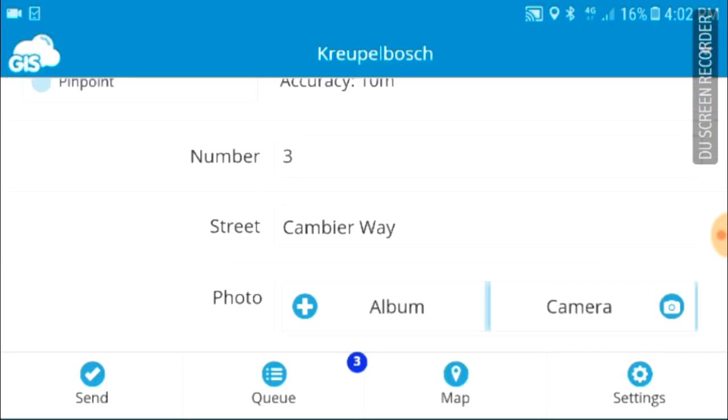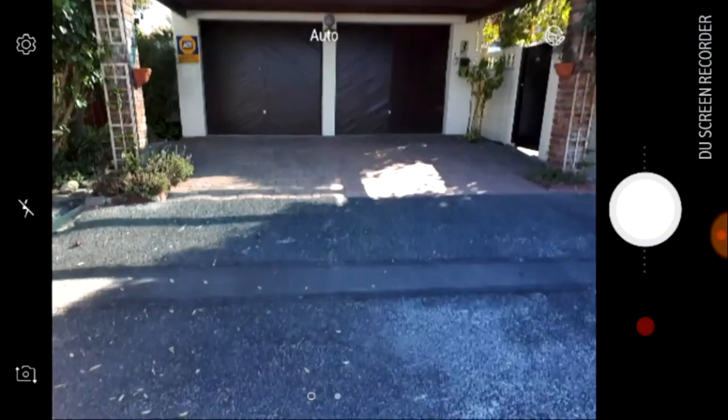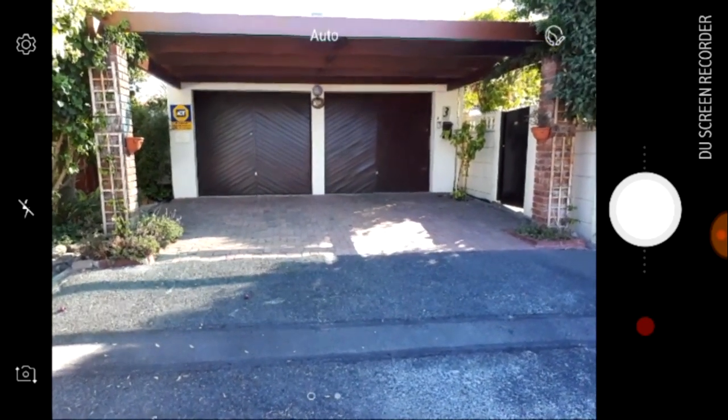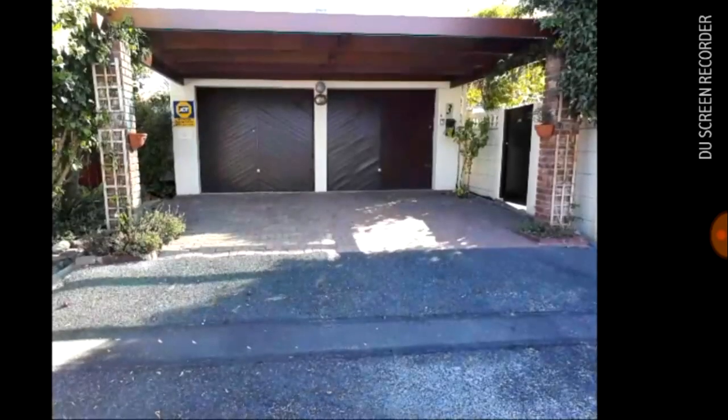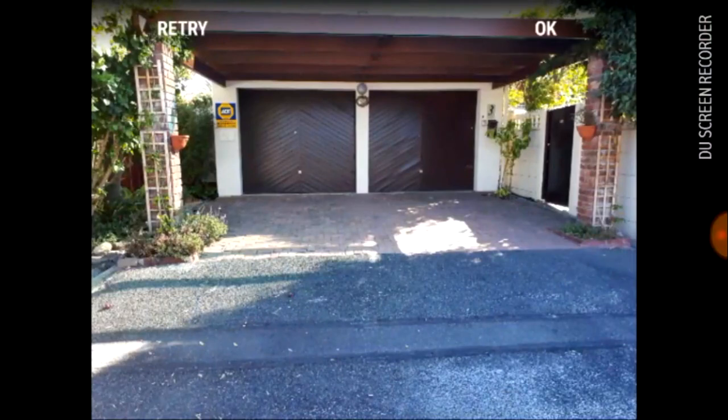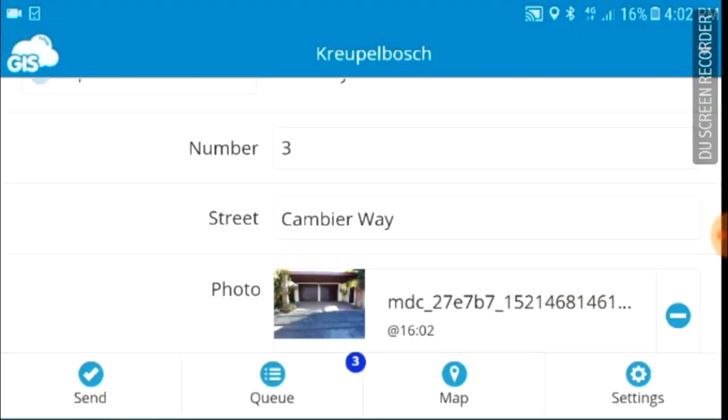And this is house number three in Cambia Way. And we'll just capture this one and a couple other ones. As a matter of interest, these are three houses that are for sale in the street. So this might be an application for an estate agent or whoever wants to log houses that are being sold.